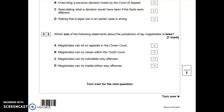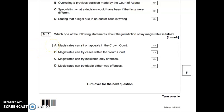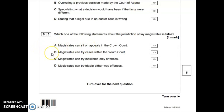The last multiple choice question on this paper is number five, which asks: which one of the following statements about the jurisdiction of lay magistrates is false? Make sure we're looking for the false answer. Option A — magistrates can sit on appeals in the Crown Court — is true, so it's not the false answer we're looking for. Option B — magistrates can try cases within the youth court — is also true; they do deal with young offenders.